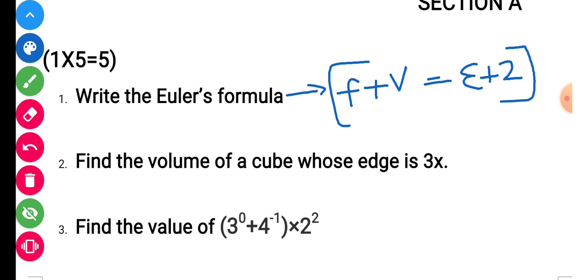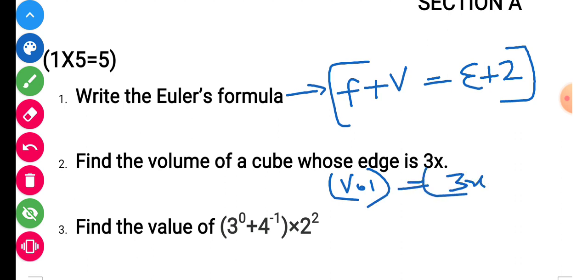Question number 2: find the volume of a cube whose edge is 3x. The volume of a cube is side cubed, so it becomes (3x)³, which equals 27x³. That is your answer, with whatever unit cube applies.